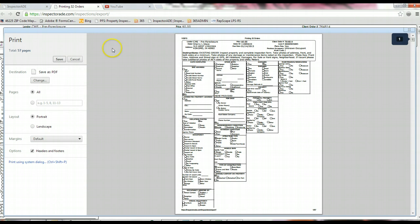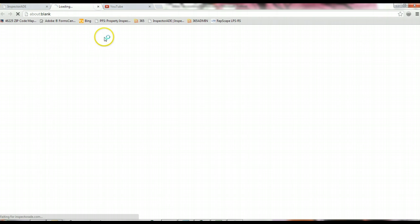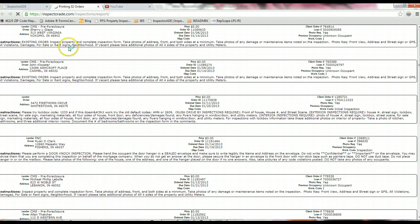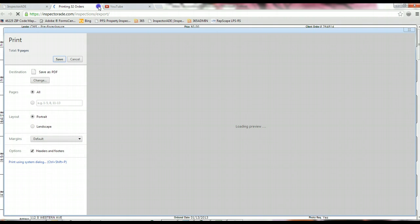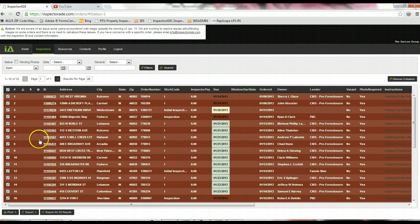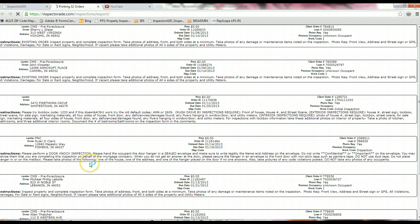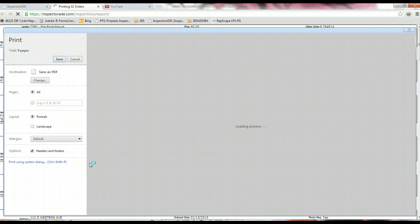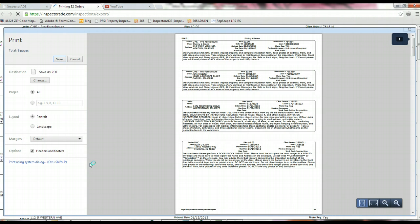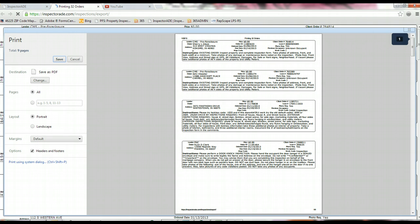The other thing you can do if you don't want a full-page report for every single one of these inspections is you can just print the headers. Same thing: highlight your orders, click on print, and then click on summaries. What that'll do is it'll generate the same report, just with the instruction portion of the order. So you can just take your notes on these papers themselves, so you're not carrying around as much stuff when you're out doing the inspections.